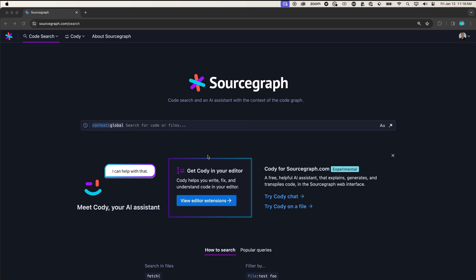To get started, I will use CodeSearch to help me find the relevant code. CodeSearch allows you to search your entire code base across every code host and repository in a single place.